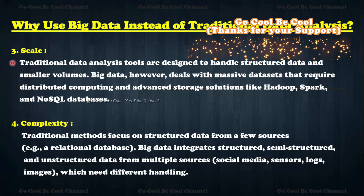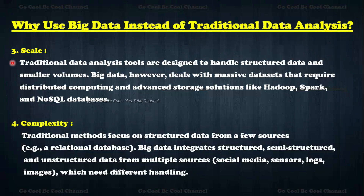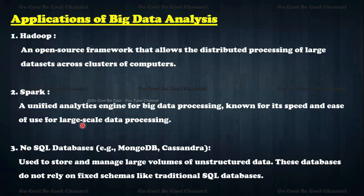Third is scale — to bring real-time analysis, people pick very micro-level data, which automatically increases data size. Traditional data analysis tools are designed to handle structured data in small volumes, but big data deals with massive datasets requiring distributed computing and advanced storage solutions like Hadoop, Spark, and NoSQL databases. Fourth is complexity — traditional methods focus on structured data from a few sources, while big data integrates structured, semi-structured, and unstructured data from multiple sources such as social media, sensor logs, and images.